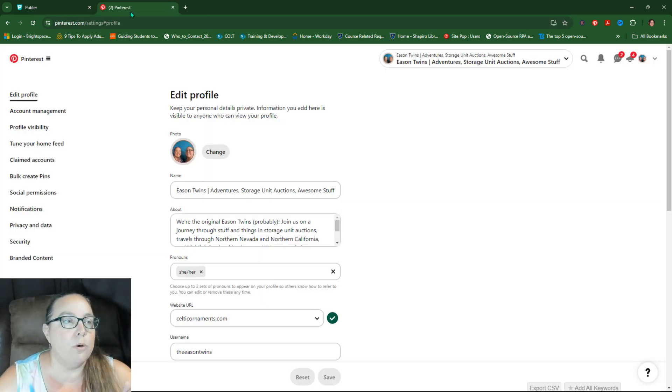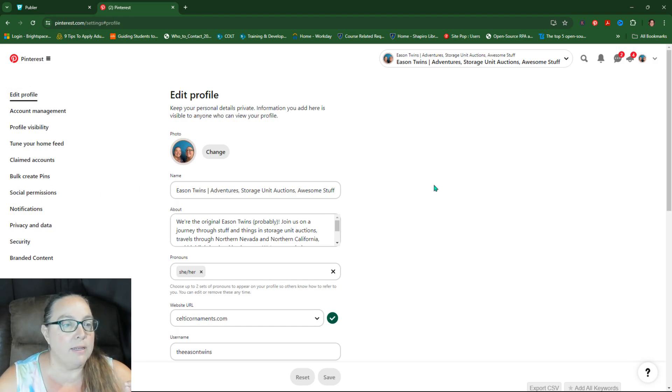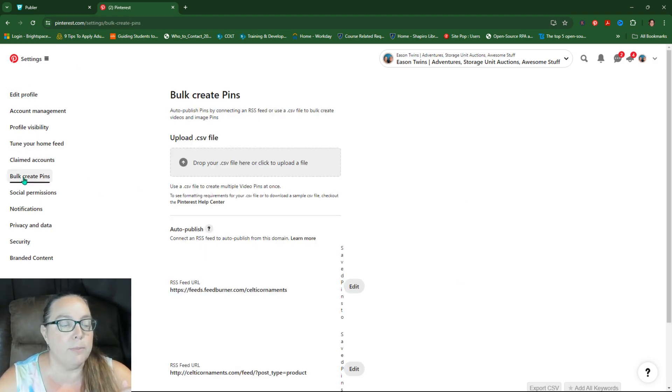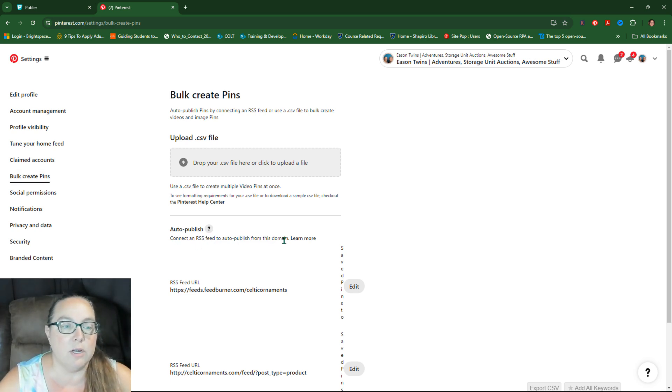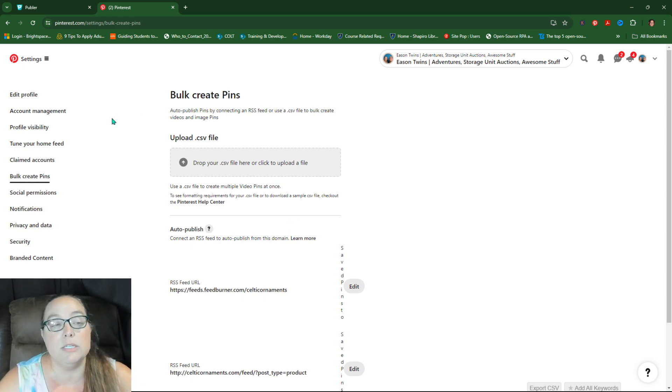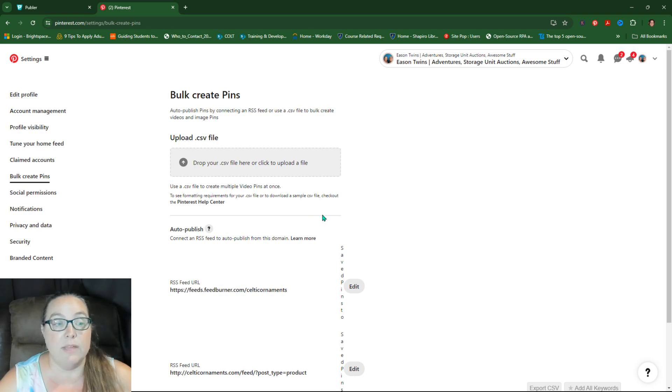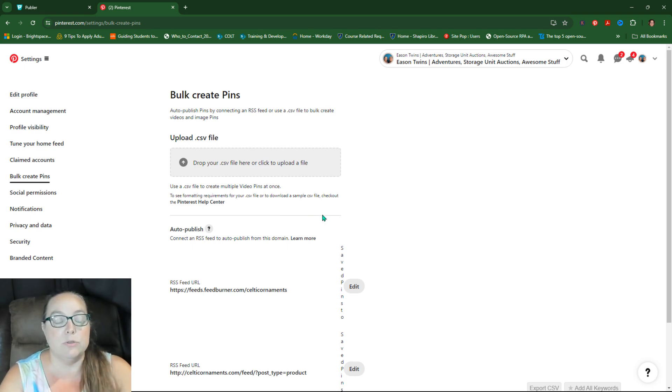Let me go over to Pinterest here. I'm in the editing of the profile. If you go to bulk create pins, you have an option to connect an RSS feed to auto publish from this domain. You've connected your domain and everything, you got to have that all connected already so that it's claimed as yours.